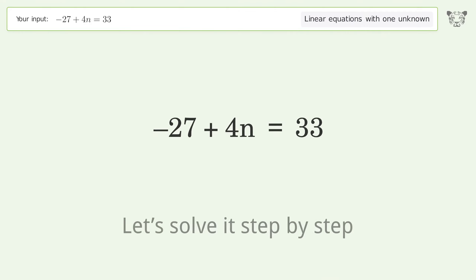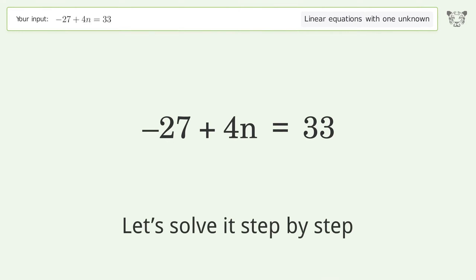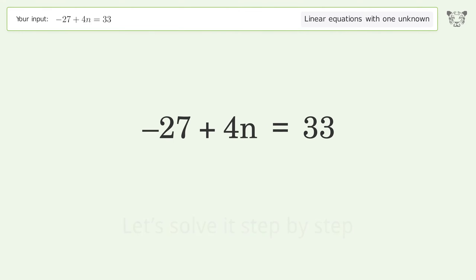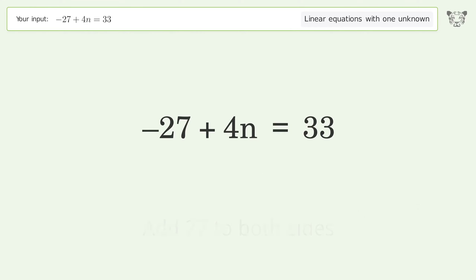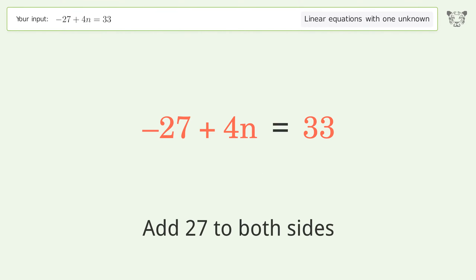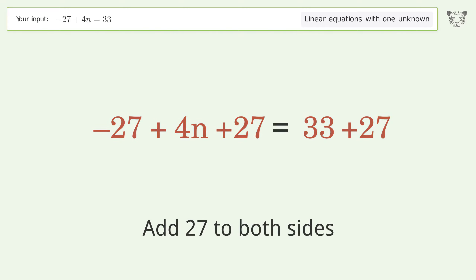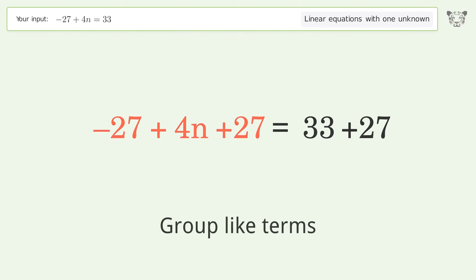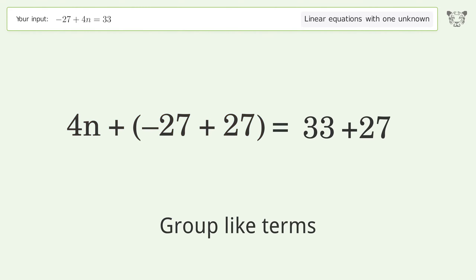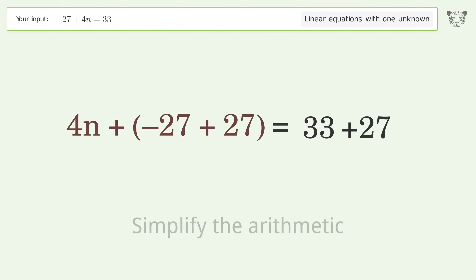Let's solve it step by step. Group all constants on the right side of the equation — add 27 to both sides, group like terms, then simplify the arithmetic.